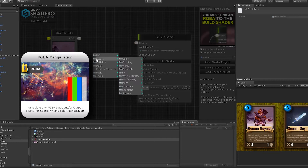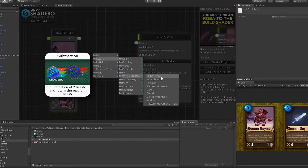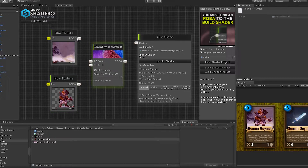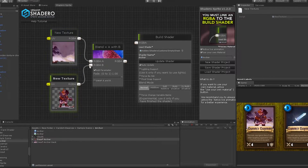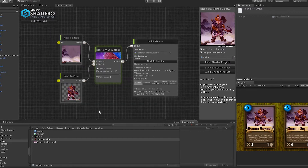Now we need to blend the two sprites into one using Blend. Right-click, go to RGB, With Two RGB, and select Blend. Connect the RGB output from the background to the first input of the Blend node, and connect the dwarf new texture to the second Blend input. Connect the output from Blend to the Build Shader. The two sprites are now set up into the final result.